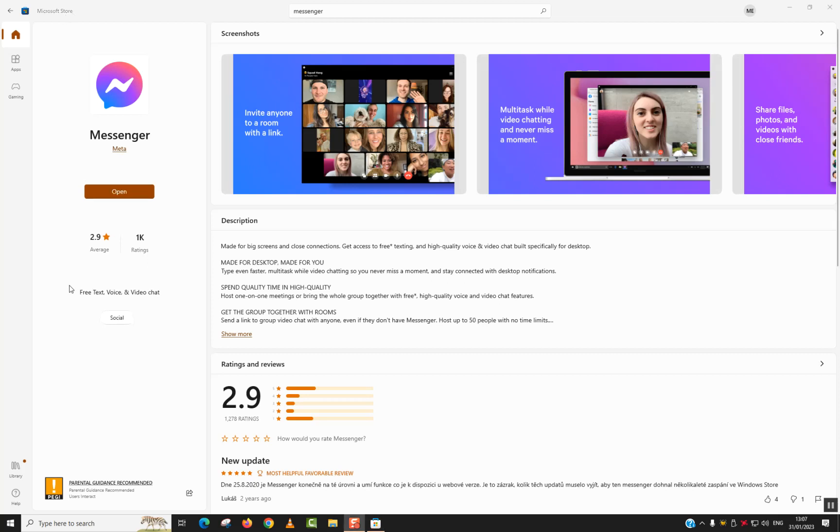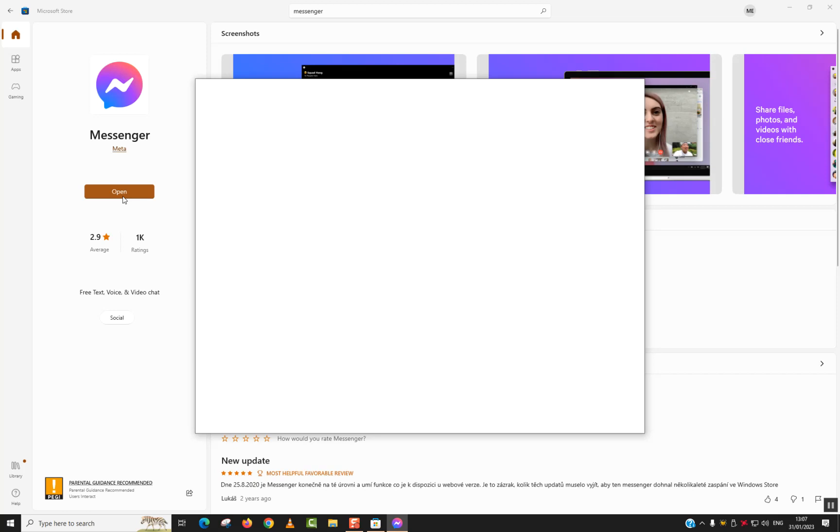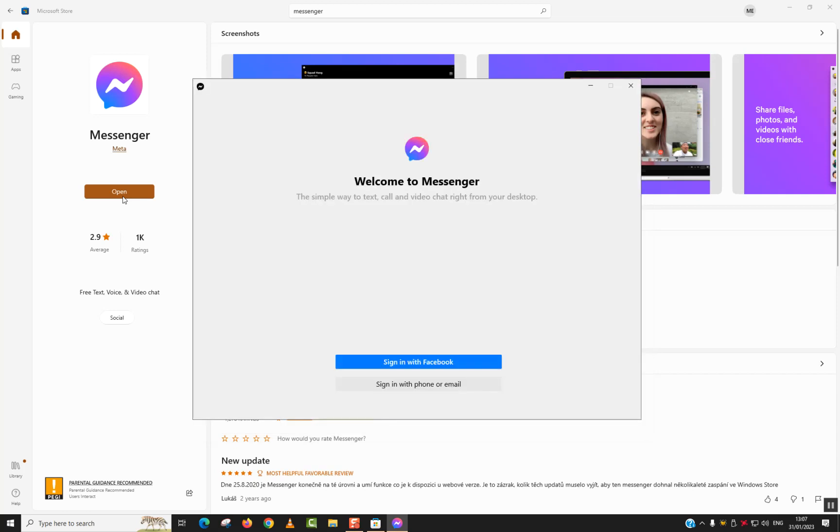In fact, the operation has taken one minute. So now I will just click open. And I should see Facebook Messenger appearing in my Microsoft Windows computer.